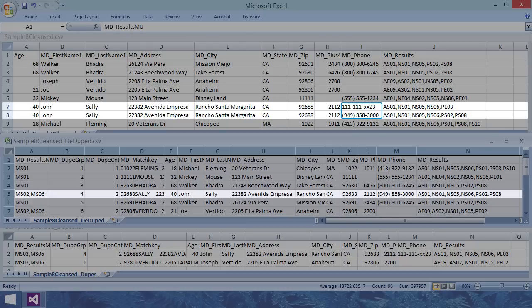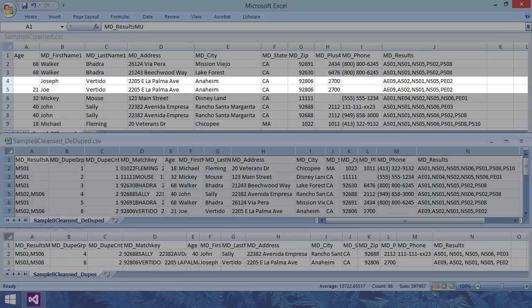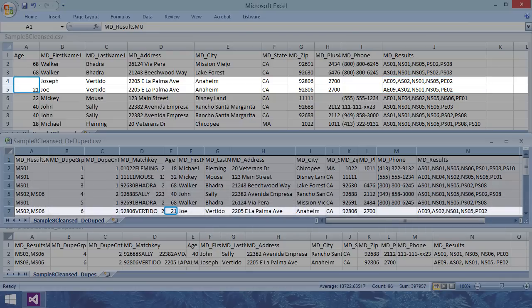In our source file records 7 and 8 have different phone numbers. Matchup shows the best phone number based off of the result codes. And if you look at records 4 and 5, they have the same result codes. So instead of golden record, survivorship kicks in and preserves the age data from record 5.